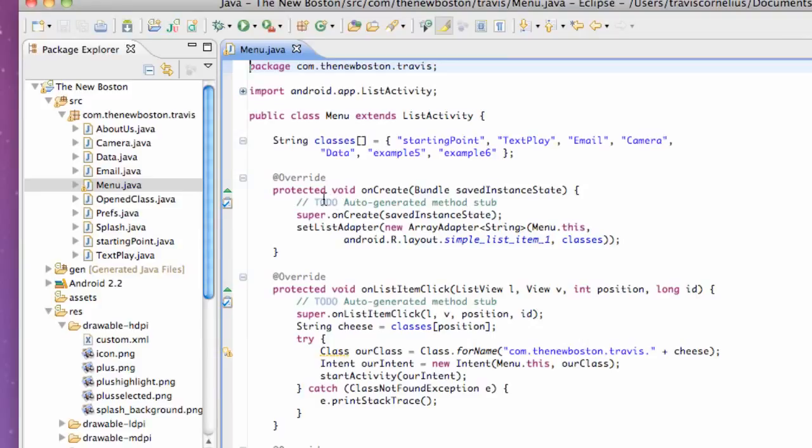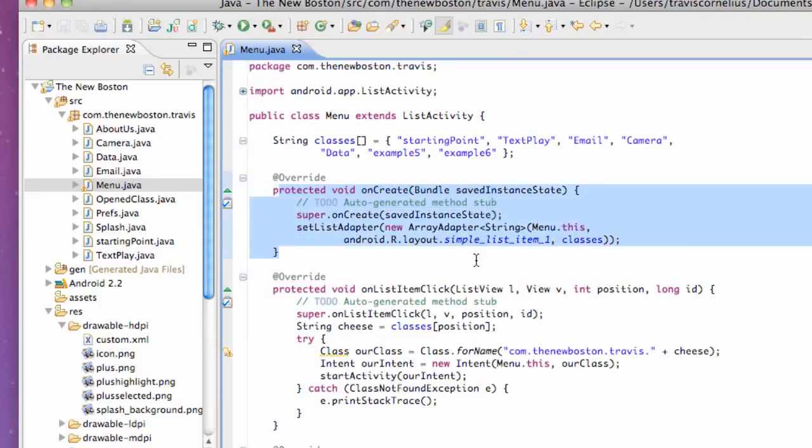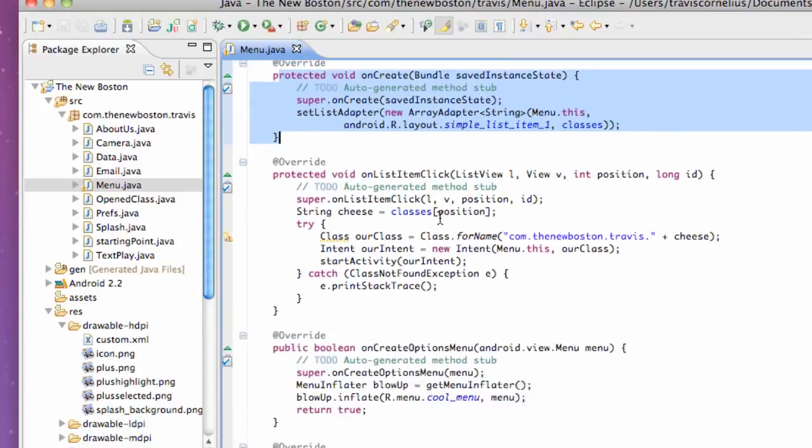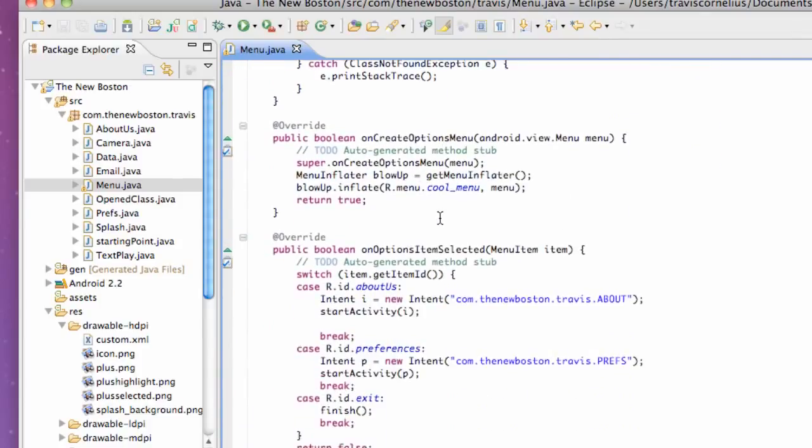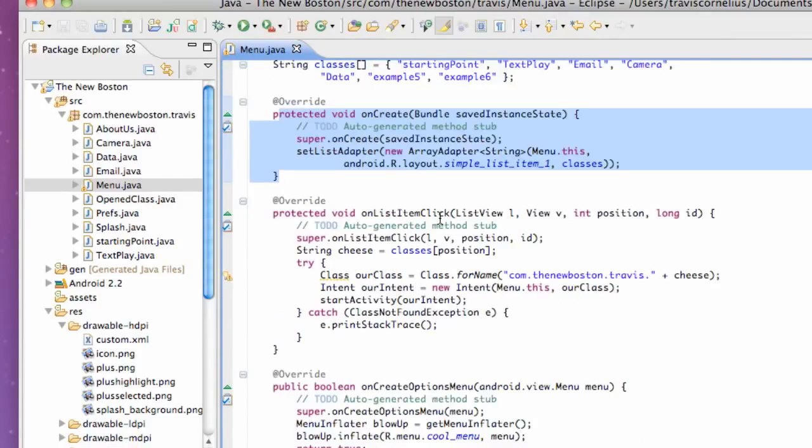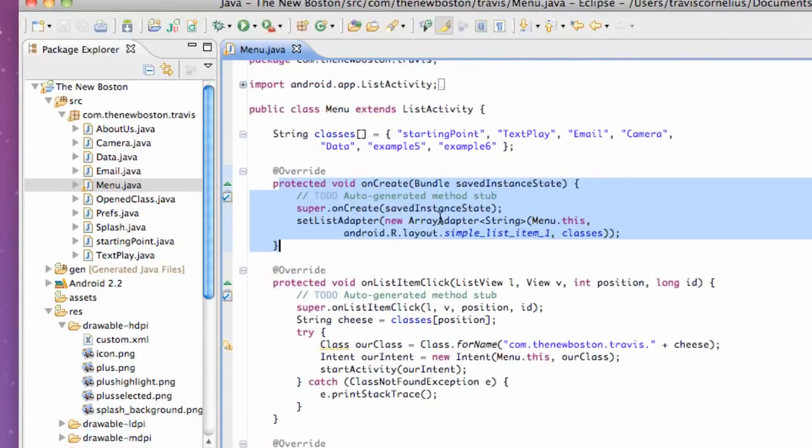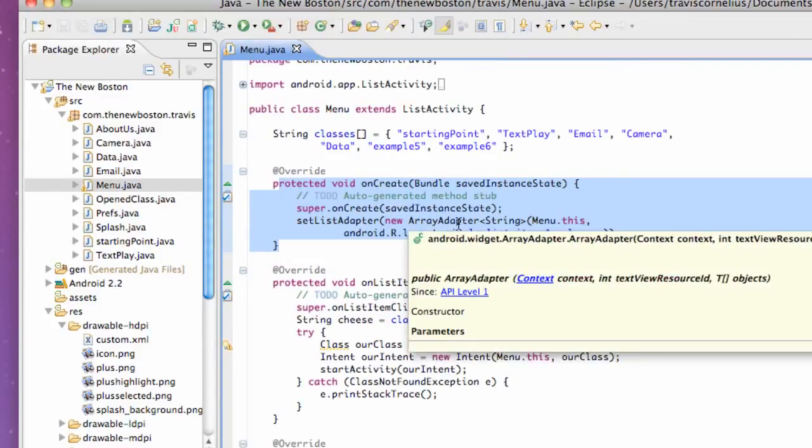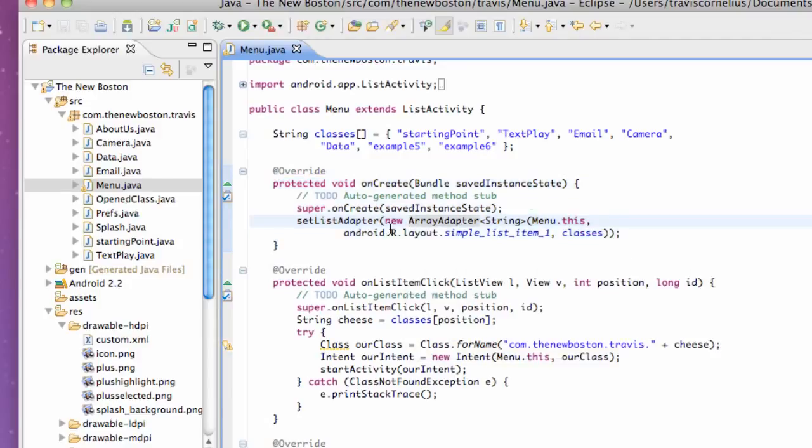To do this, we're going to go into our onCreate method. This is probably looking kind of confusing for you guys with the whole ListView, maybe it's not, maybe it's starting to clear up a little bit. We've done quite a few tutorials.